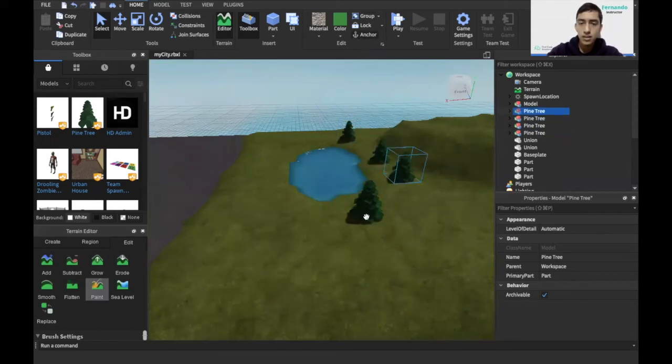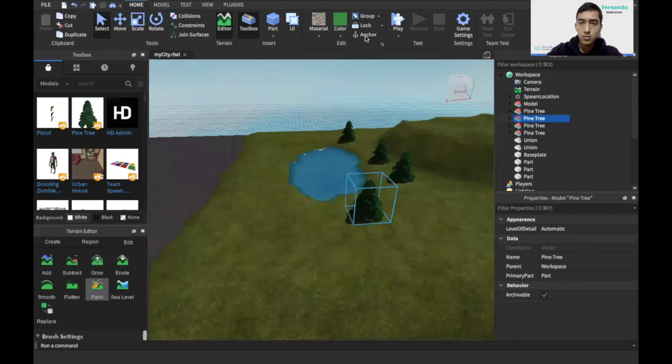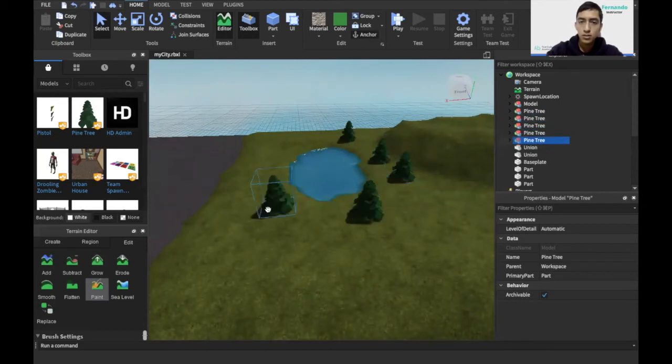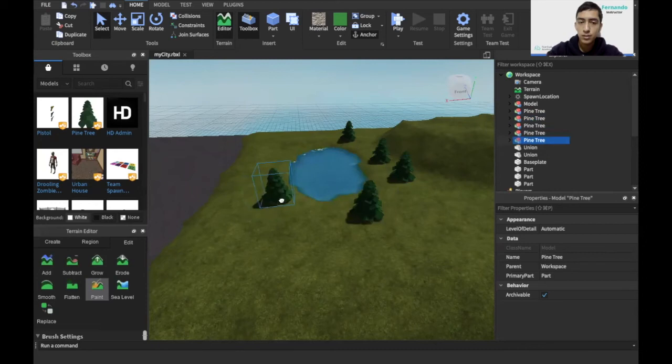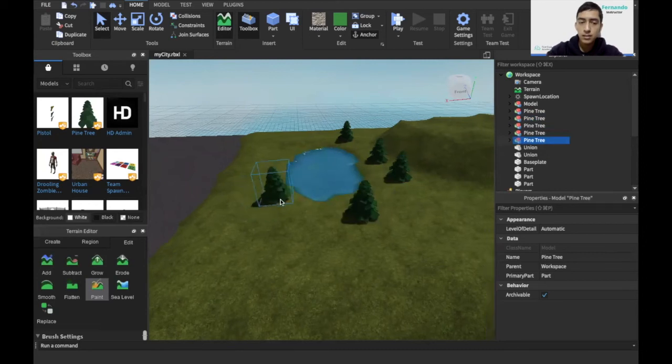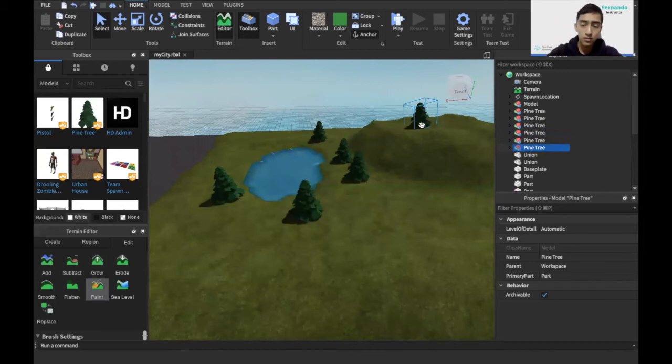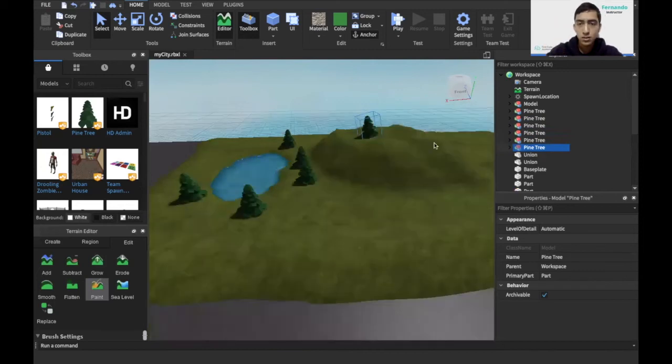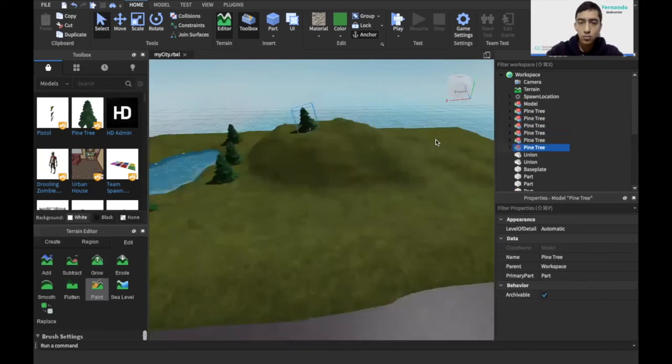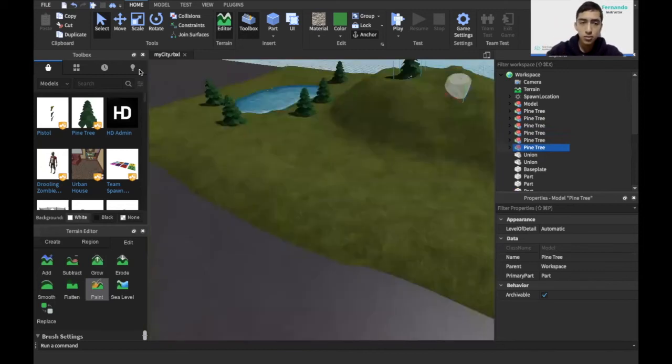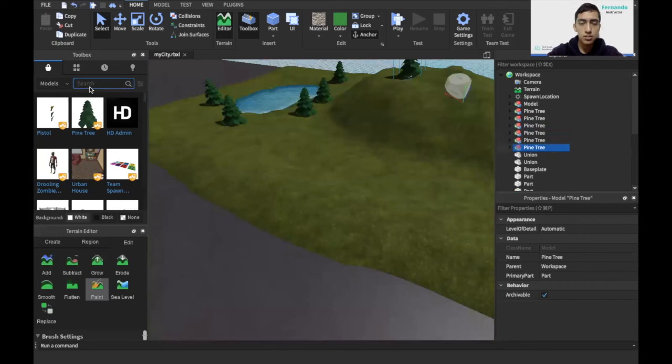Now I'm going to anchor all of this so they don't fall down. So once I anchor one like this one, if I duplicate it the clone is also going to be anchored. And another good thing is that they adjust to the terrain so they'll flip if the terrain is flipped as well. And what is a park without a bench? So I'll just add a bench now.